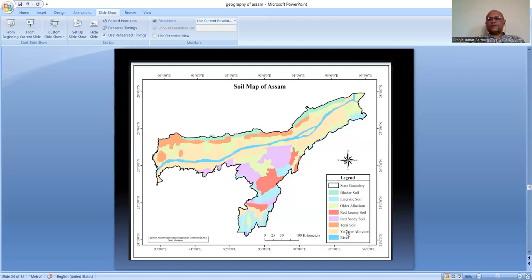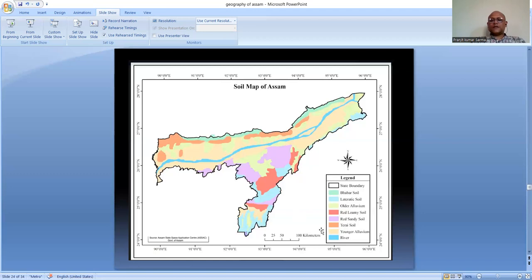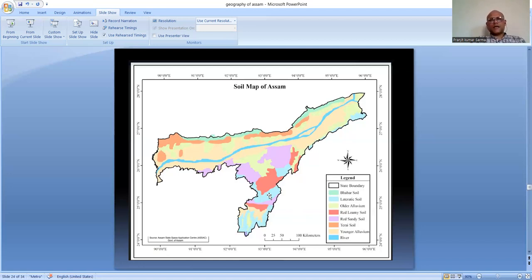Young alluvial soils are located near the Brahmaputra River and its tributaries, formed due to recent alluvial deposits by the river. These soils are quite fertile, and most soils of Assam are quite fertile and very useful for agricultural activities, which are therefore very prominent in the state.